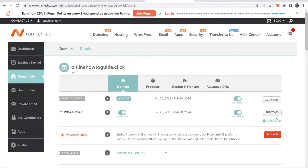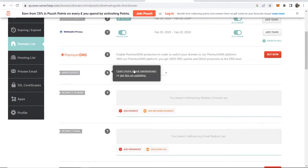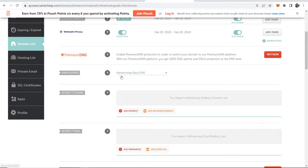Inside Namecheap it is very simple to redirect. What you want to do is scroll down and make sure the name servers are set to Namecheap basic DNS. Then where it says redirect domain, you need to enter in two fields.